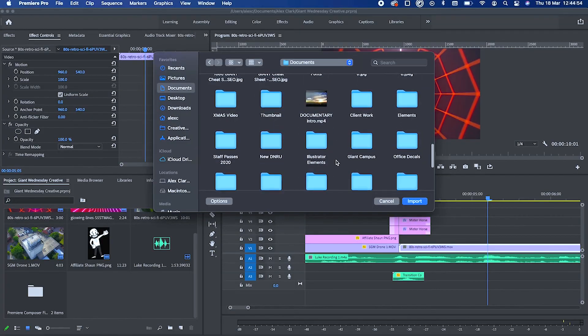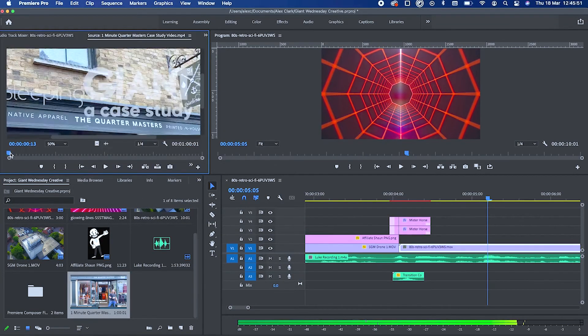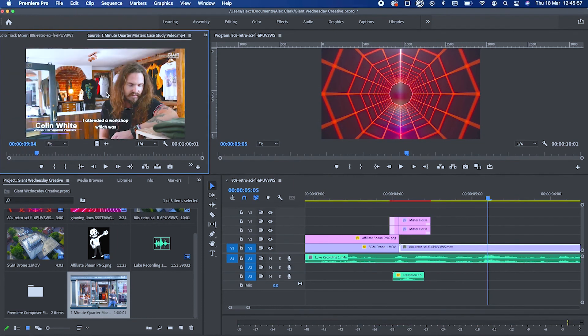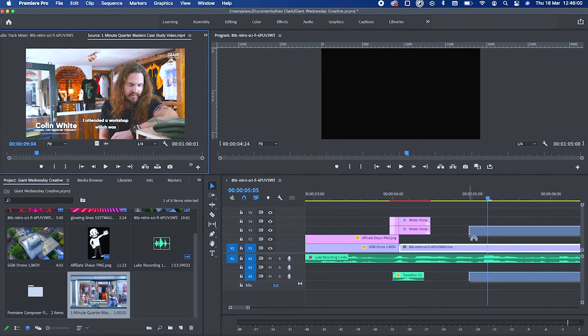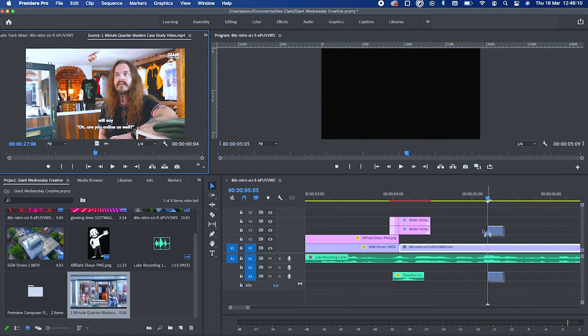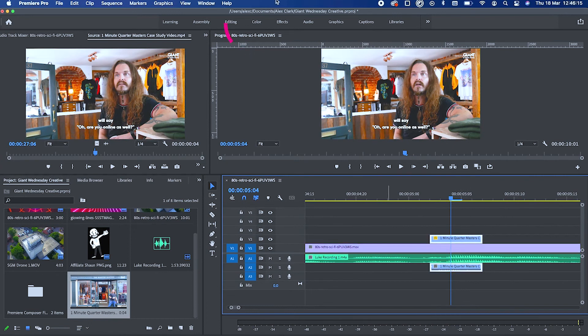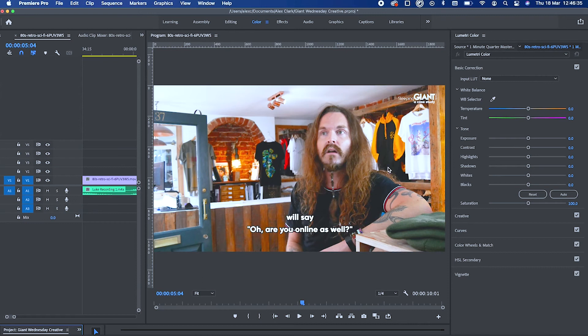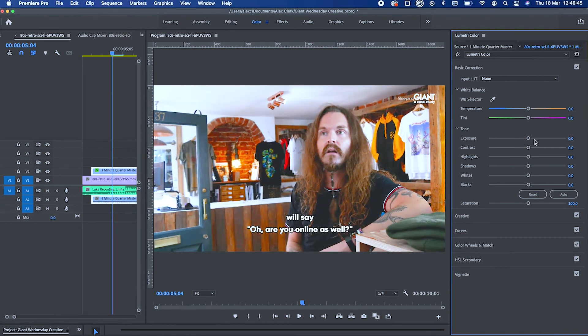The next quick thing to touch on is color — I could create a whole other video about this. I'll drag in a case study video we did with The Quartermaster in Folkestone, which has audio and visual. You can adjust the color by changing your editing workflow at the top: select 'Color' and it brings up your color window where you can adjust exposure, contrast, and temperature. So if you film something and the color isn't quite right, you can very easily adjust it within Premiere.